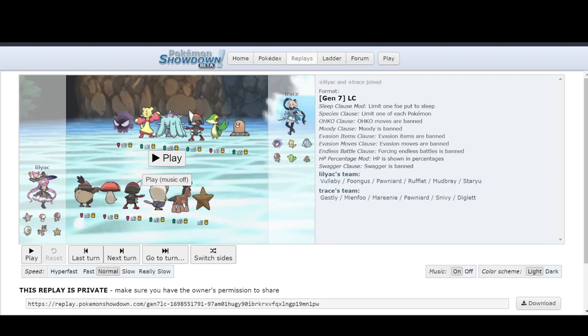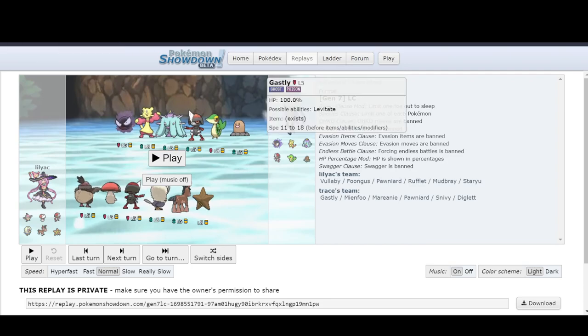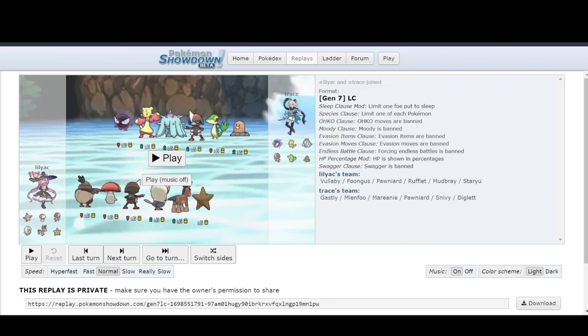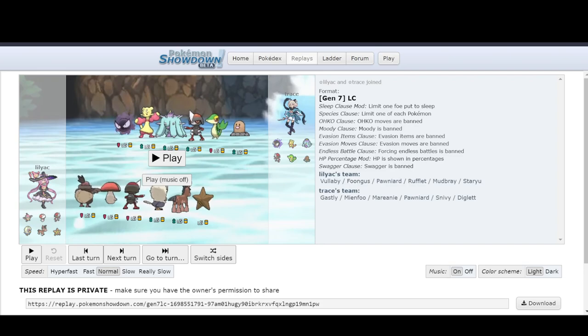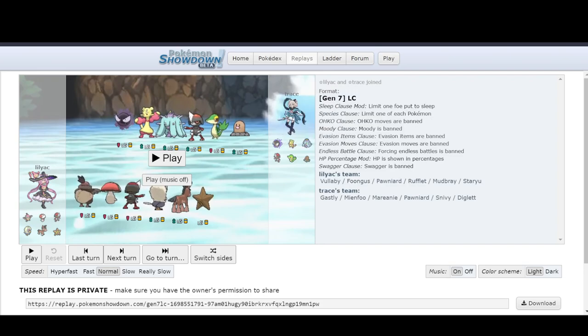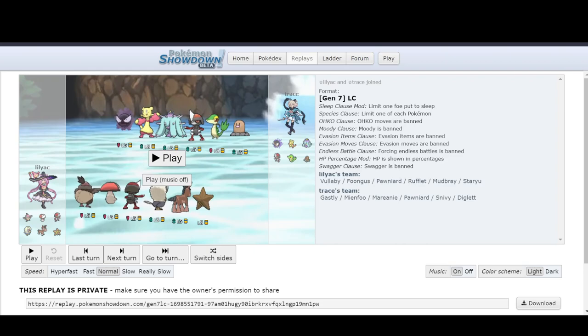So, I'm going to go to a generation which I have never played. Gen 7 Little Cup. I've never played a single game of Little Cup. And this is from Levi's Premier League. LilyAC versus Trace. And something kind of fundamental about team prep and figuring out what is going to win is just looking at the team structure.